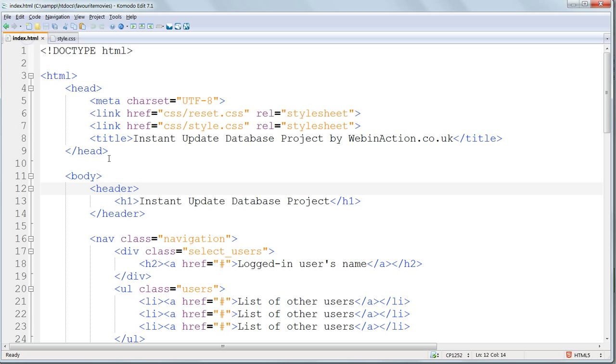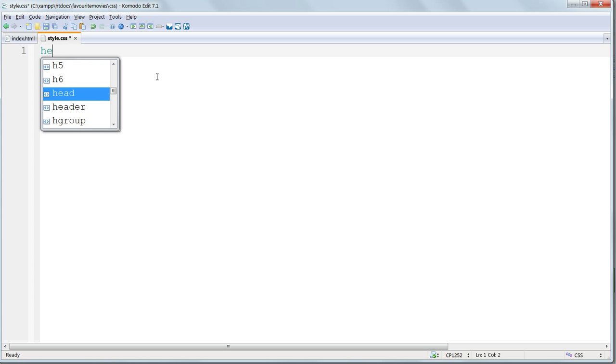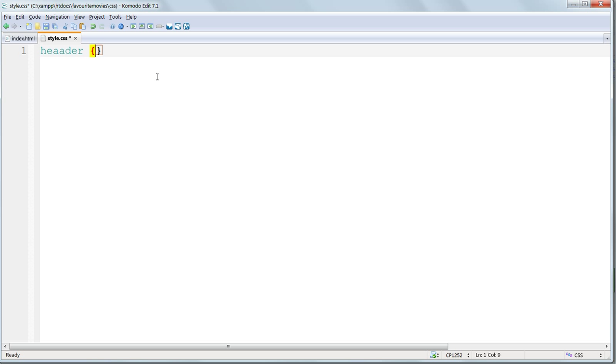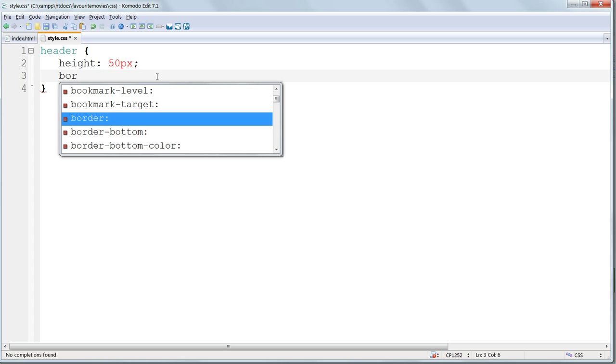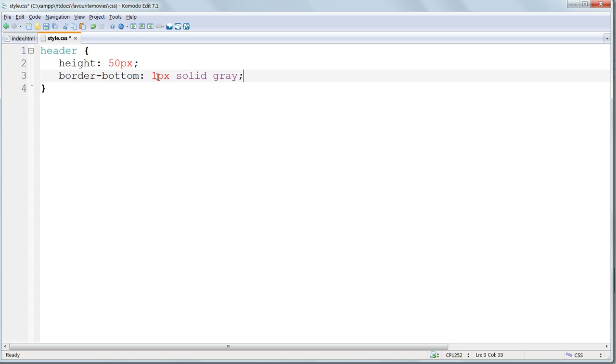So the header is an HTML element in its own right, so its style selector doesn't have any prefix, no hash, no dot, it's just header. And then curly braces. And then the style declarations inside, and that's spelt wrong. I'll give it a height of 50 pixels, and I'll make it a visible area of its own by offsetting it from the rest of the page with a bottom border: 1px solid gray. And don't forget the semicolon at the end of each style declaration.